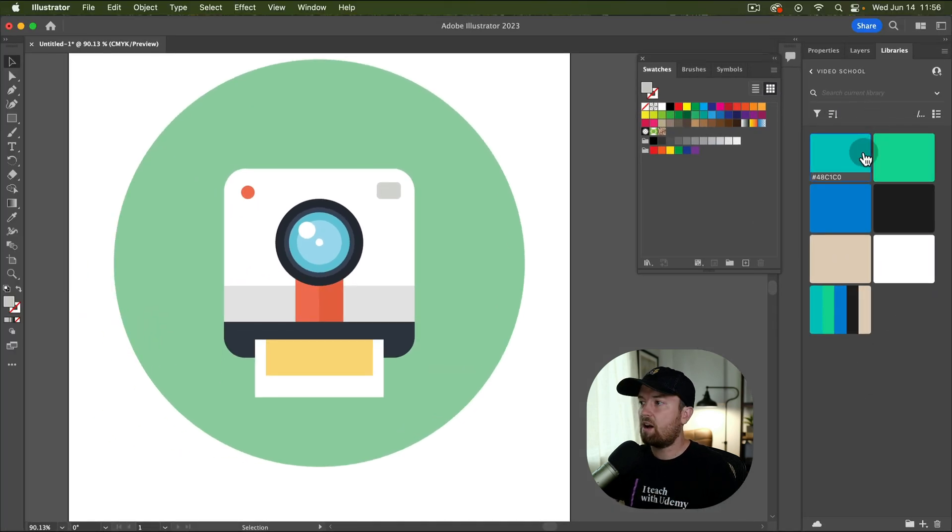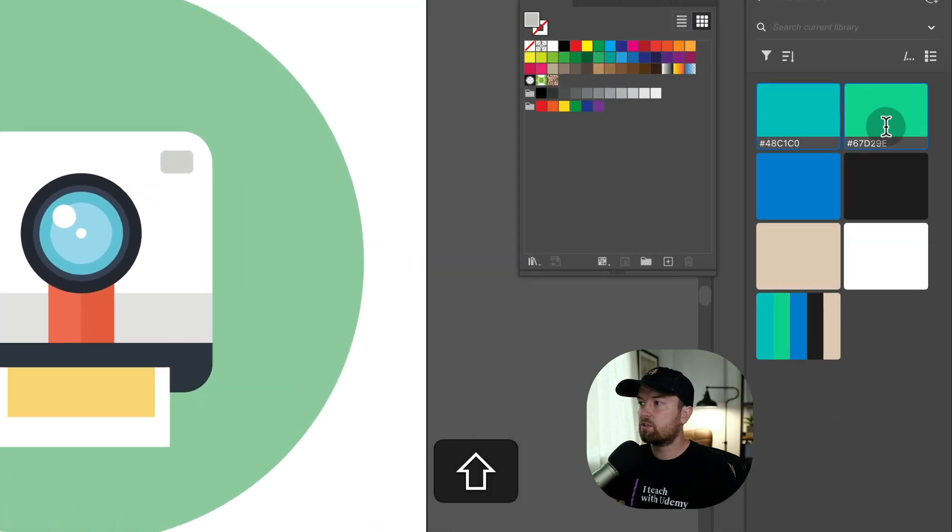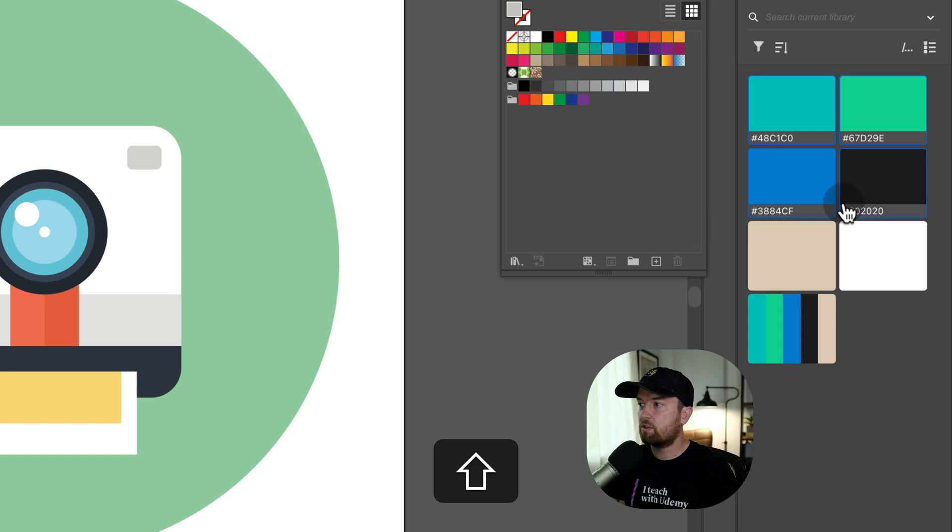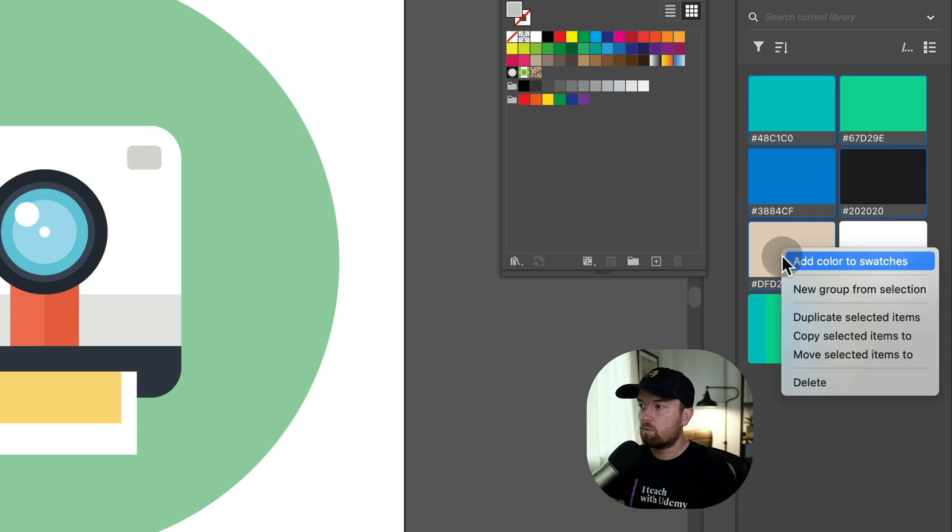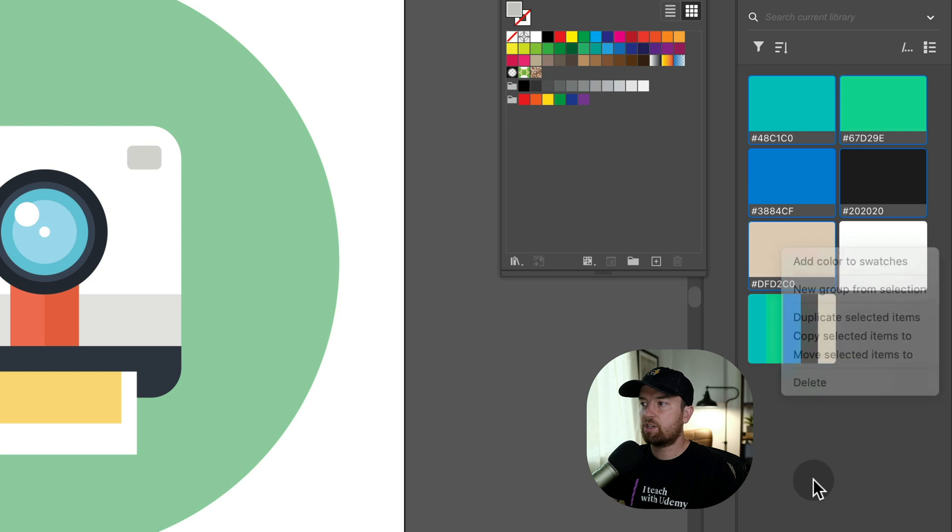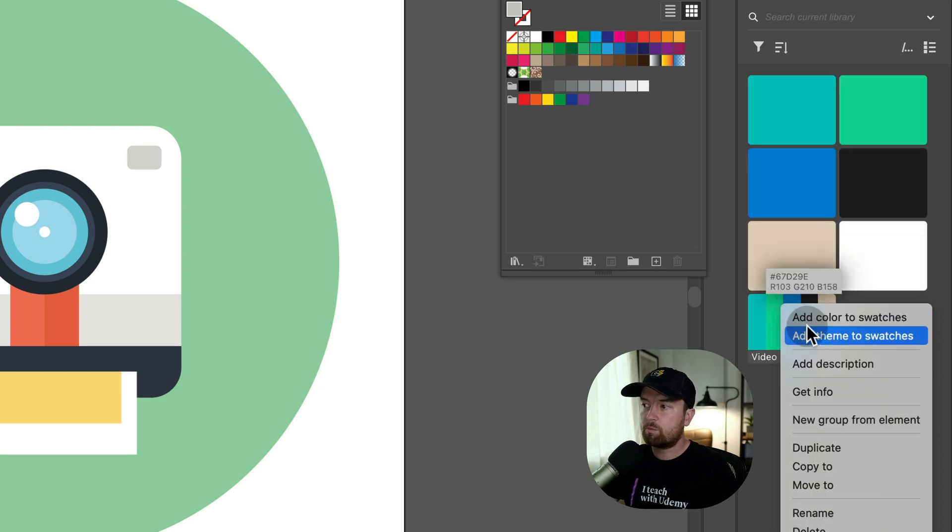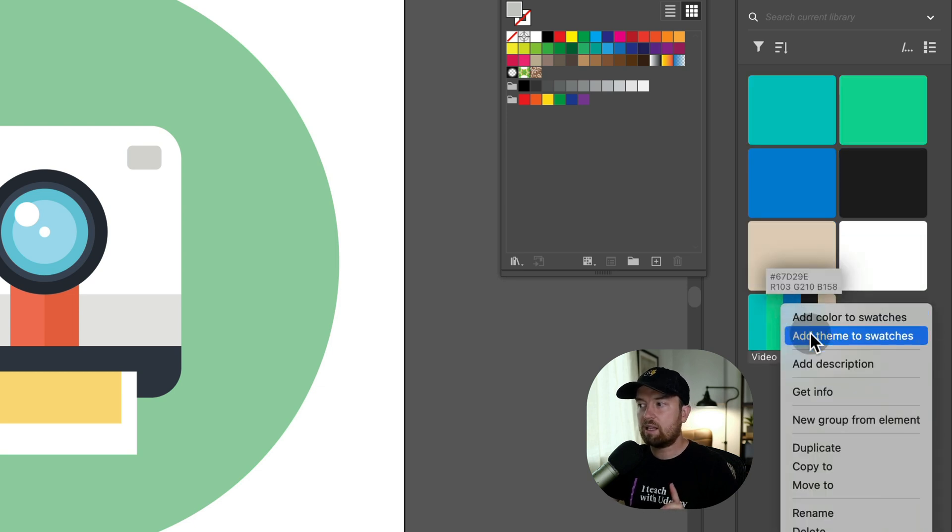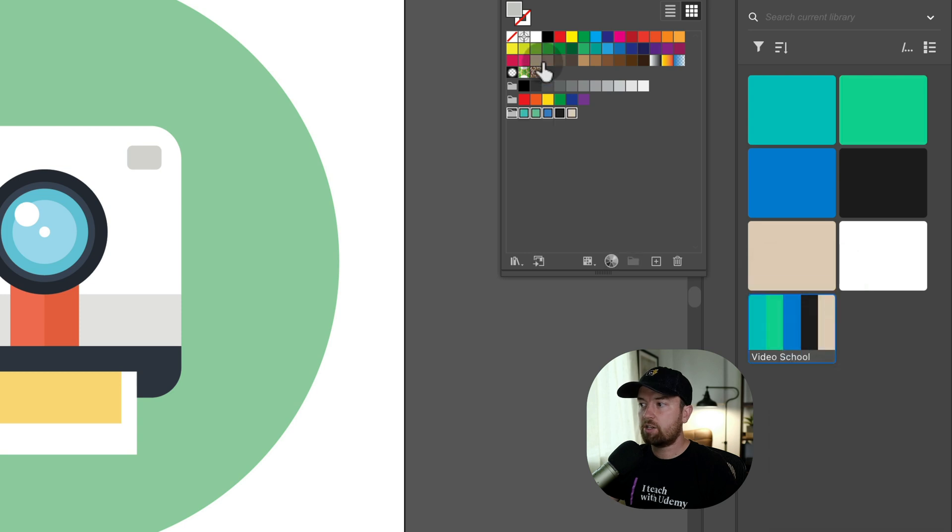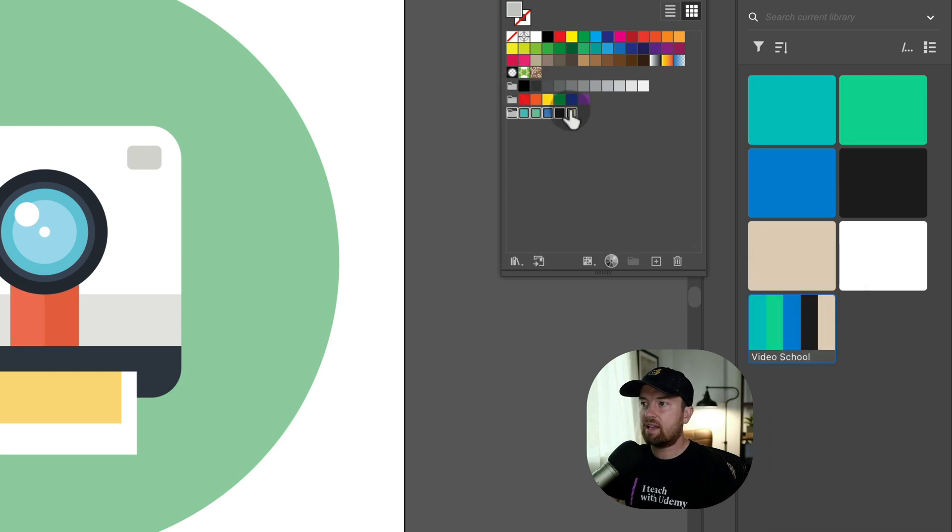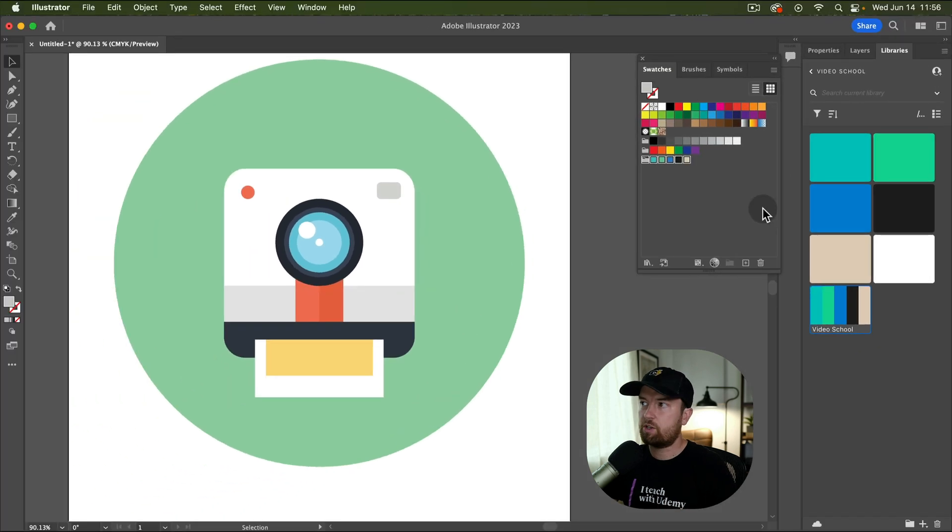And then once you have all the colors for your brand, you can select all of them, right click and choose new group from selection. Because now I have this group that I can right click and add the theme to my swatches. And you can see here, once I do that, it adds as a folder and it's in my swatches.